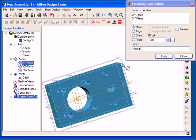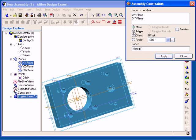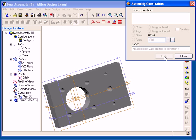I want to select Align, and then change the Offset value to 0. I click Apply to accept the constraint, and you can see that the two planes are now coplanar.